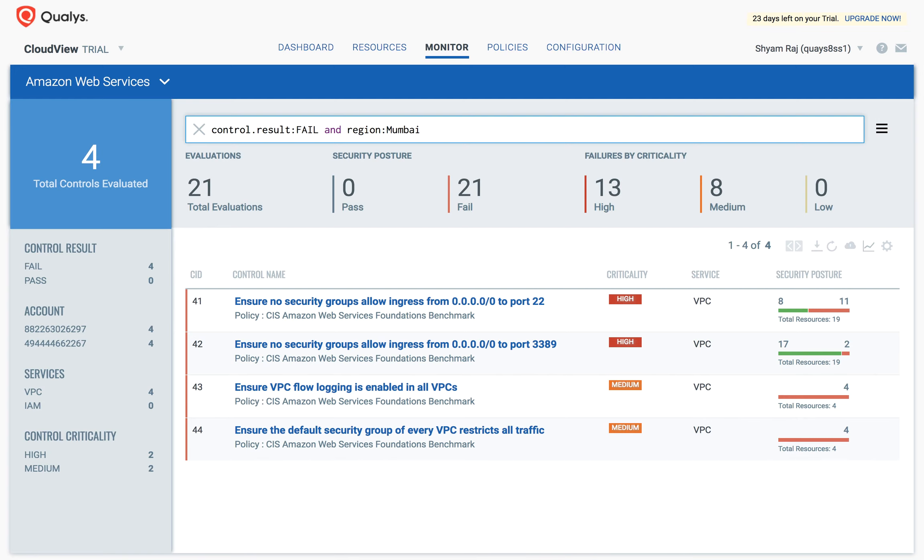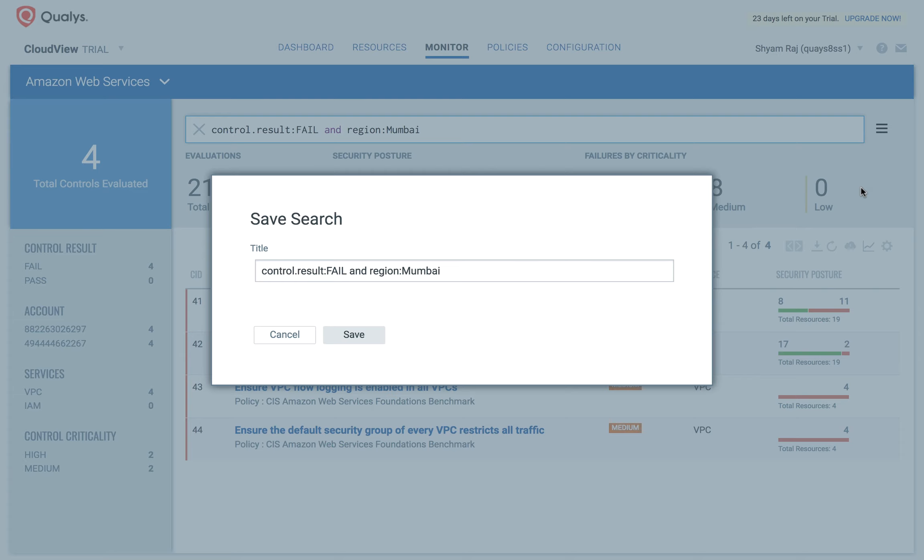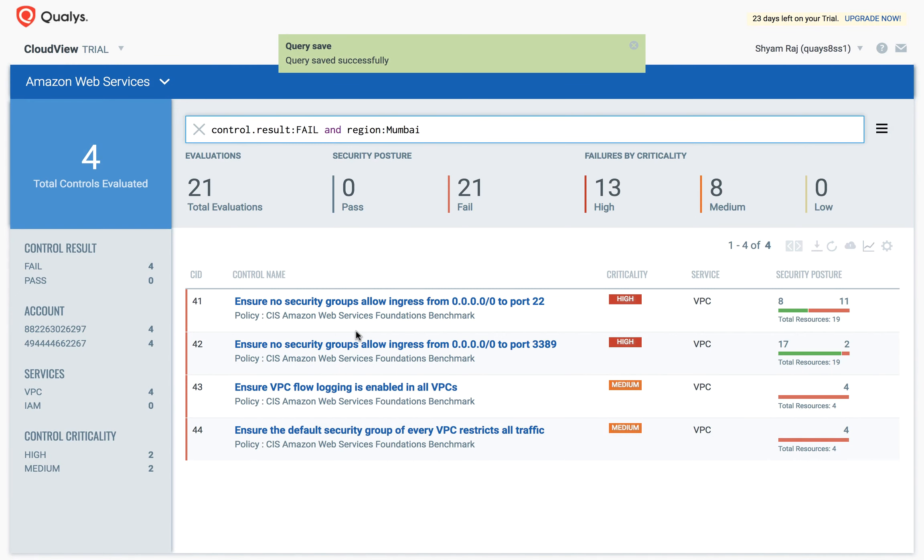It is possible to save the search query, allowing you to quickly execute this in the future. I am going to save this one as failed controls in Mumbai.